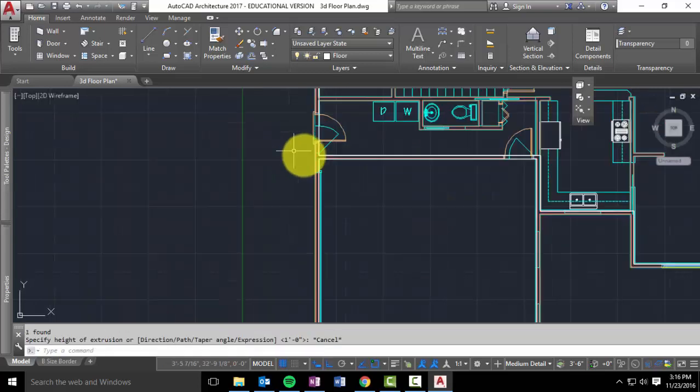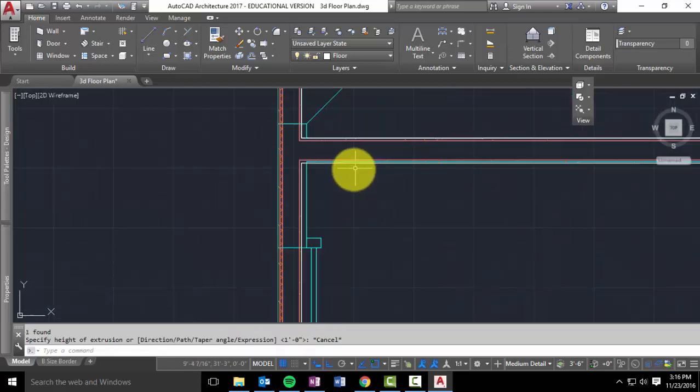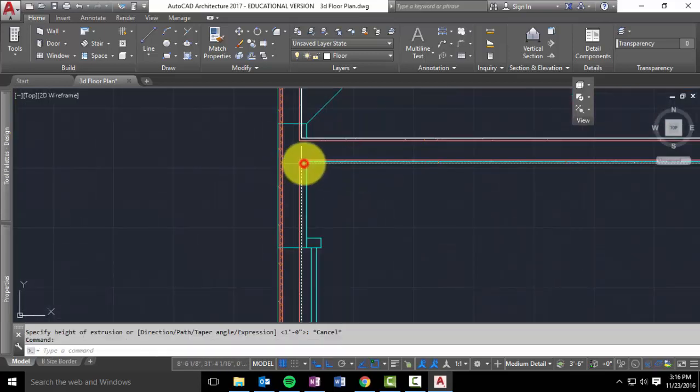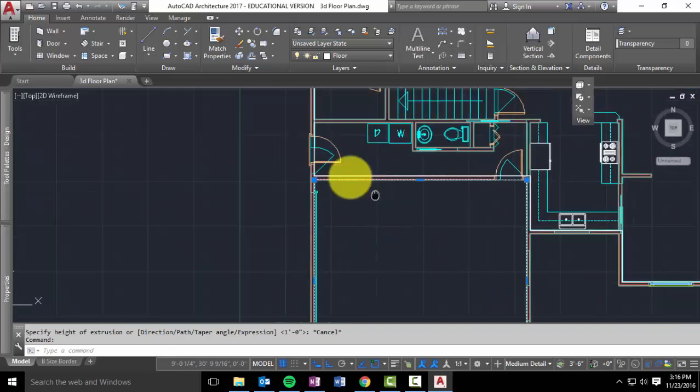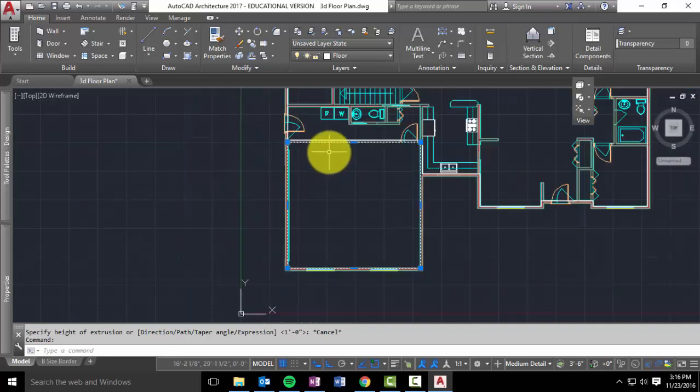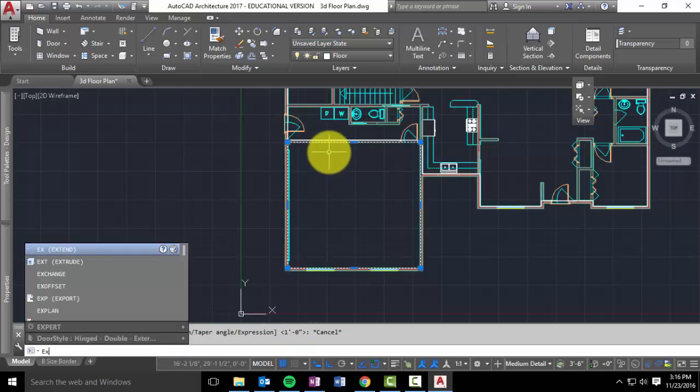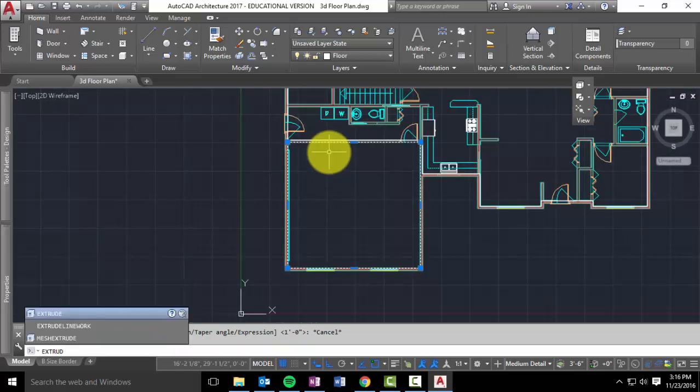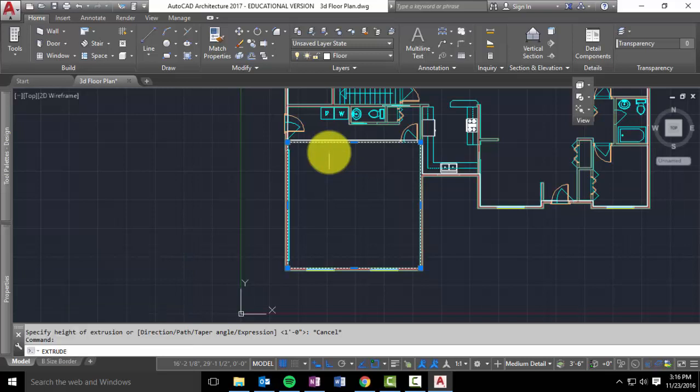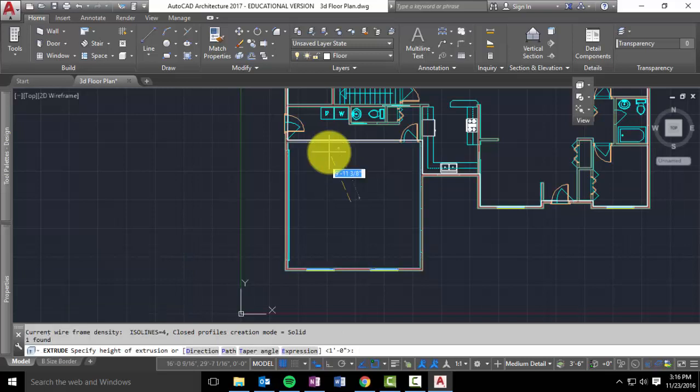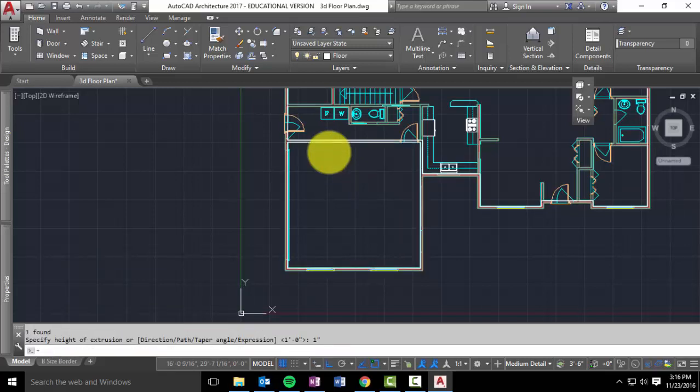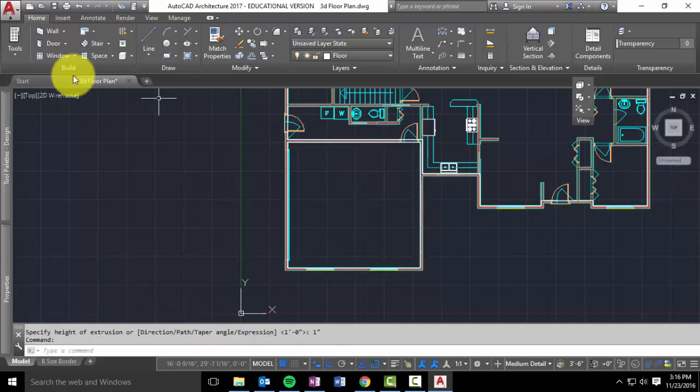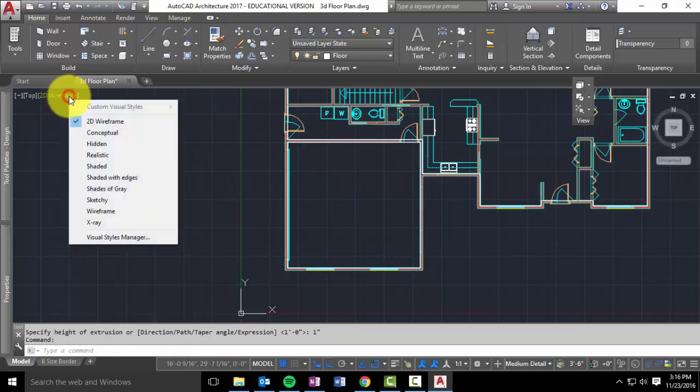Let me try again. I messed up. Click on it. Extrude. Enter. One inch. Enter. And I've now extruded that as well.